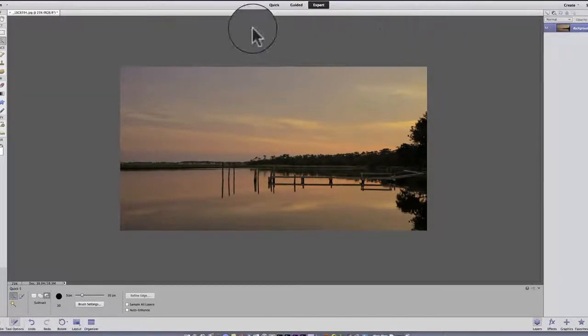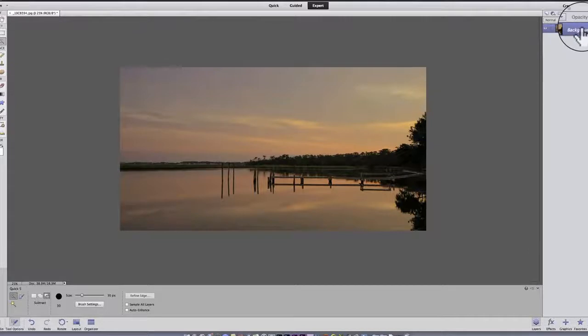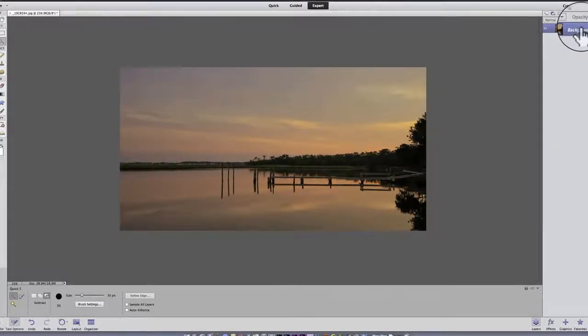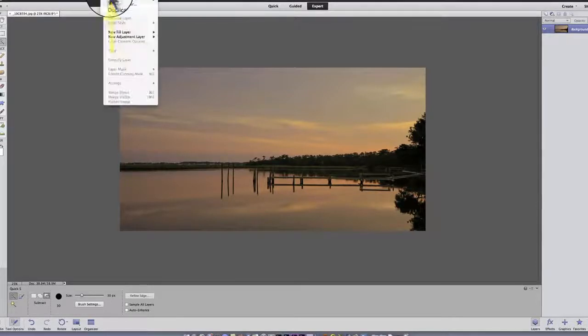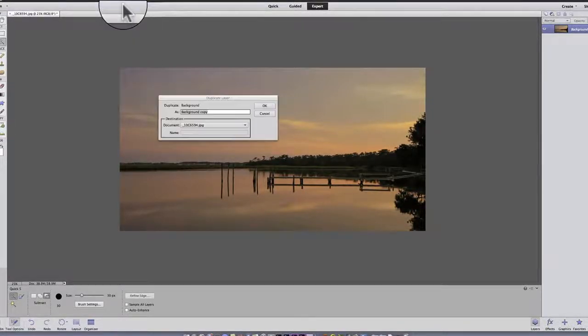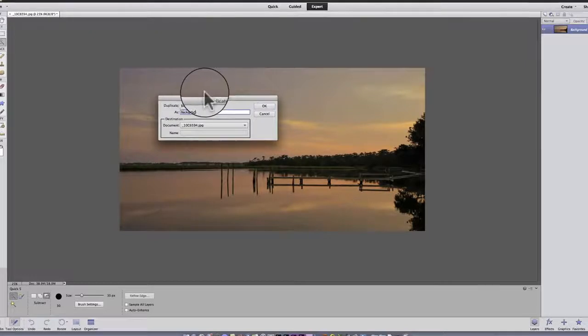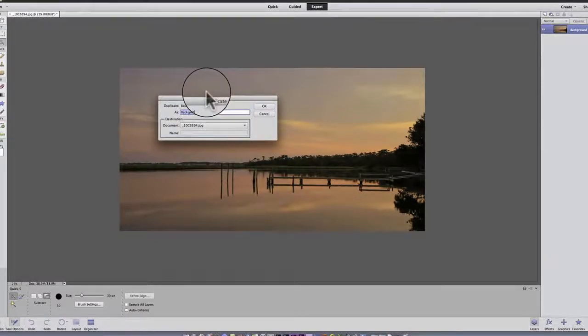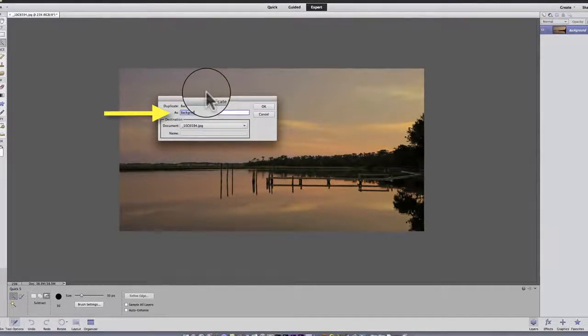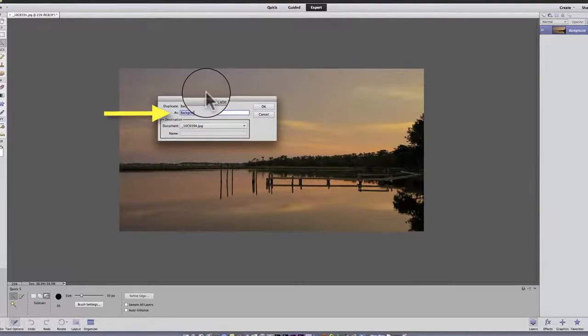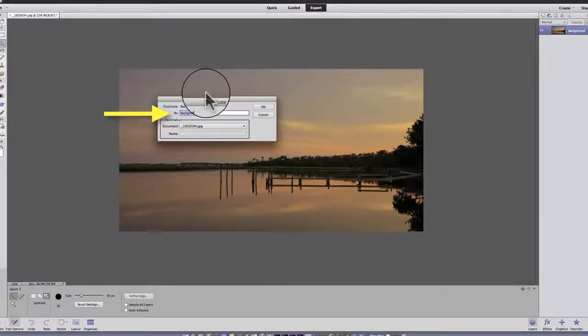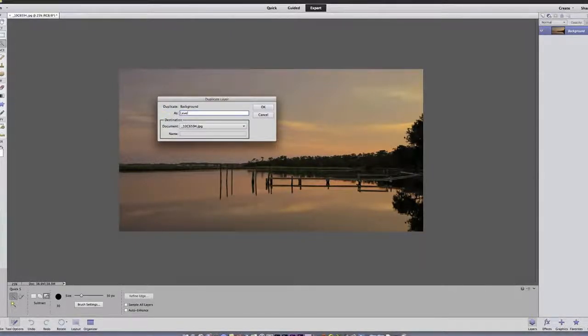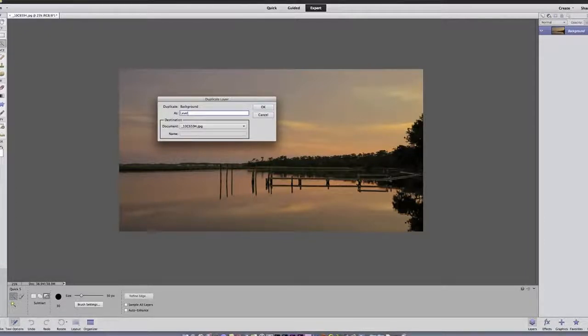So the first thing I want to do is I want to create a duplicate of this background layer. Now there's a number of ways I can do it. I'm going to do it the hard way using layer and duplicate layer. And when I create a layer, I want to name it to represent what I'm going to do to this picture. And the reason for that is a month or two, when I come back to this image, I won't know what each one of these layers has done to the picture unless I name them. So I'm going to call this levels, and I'm going to say OK.